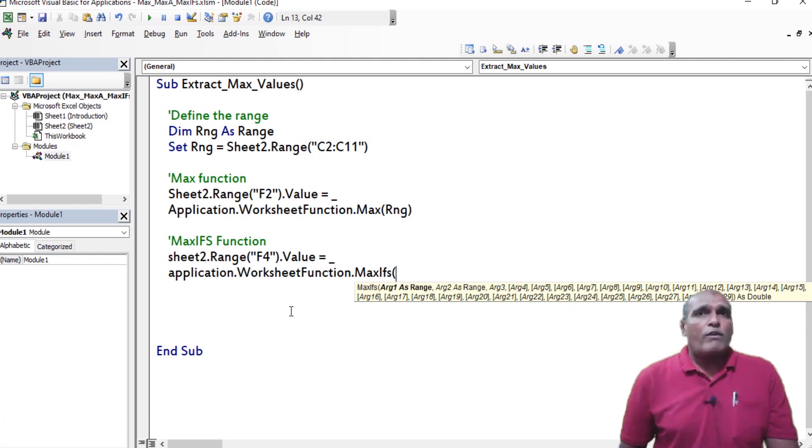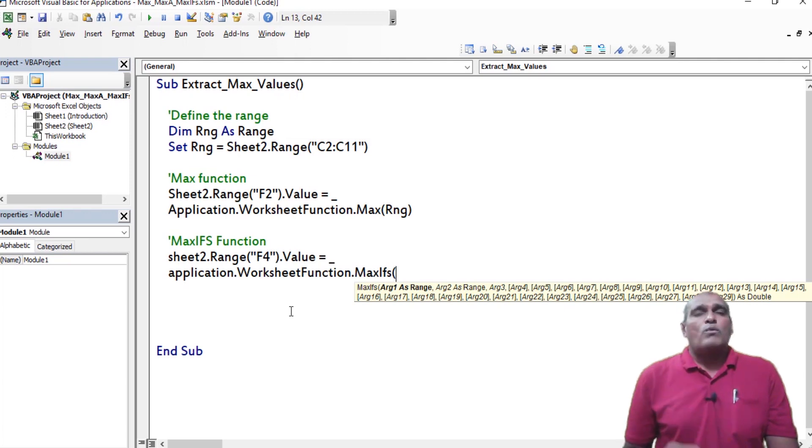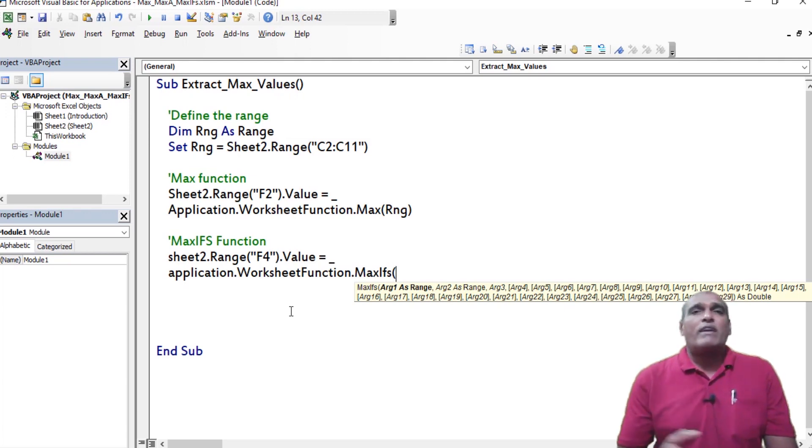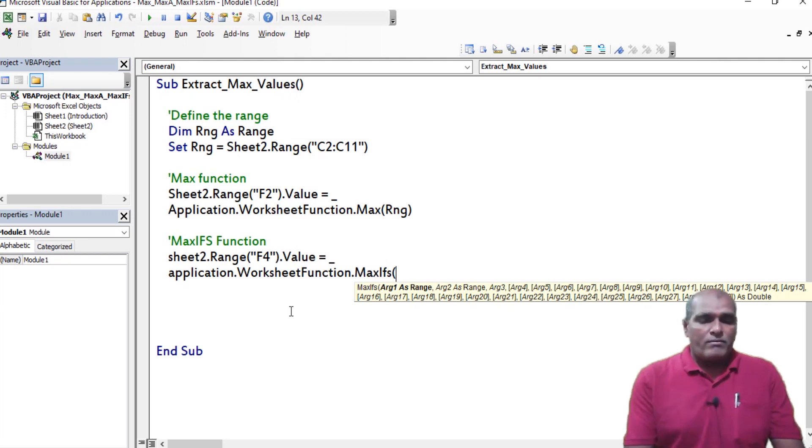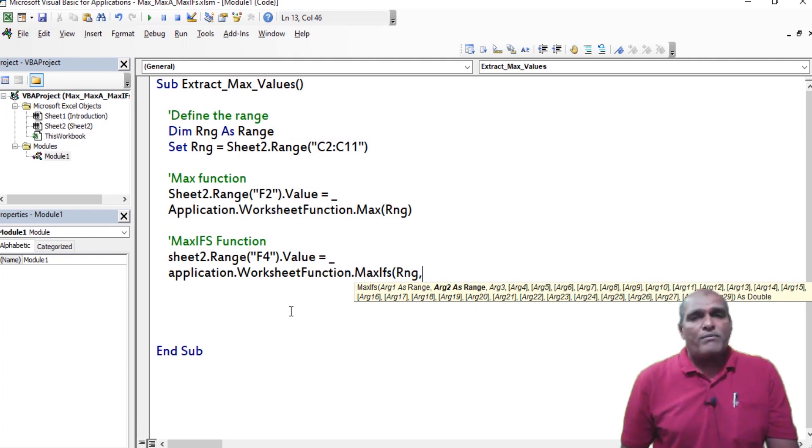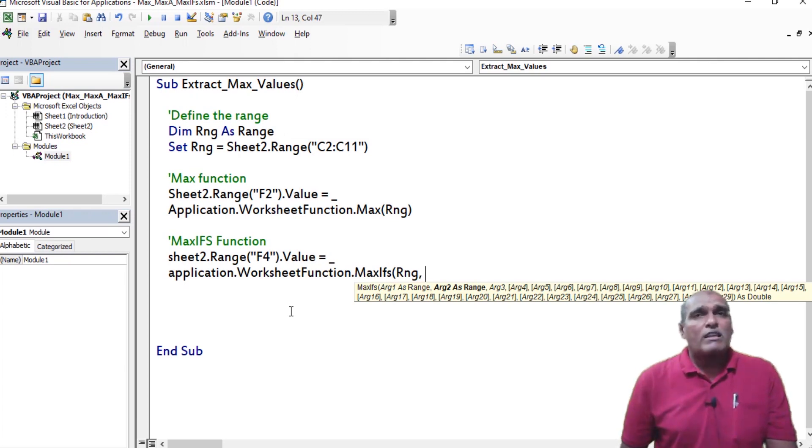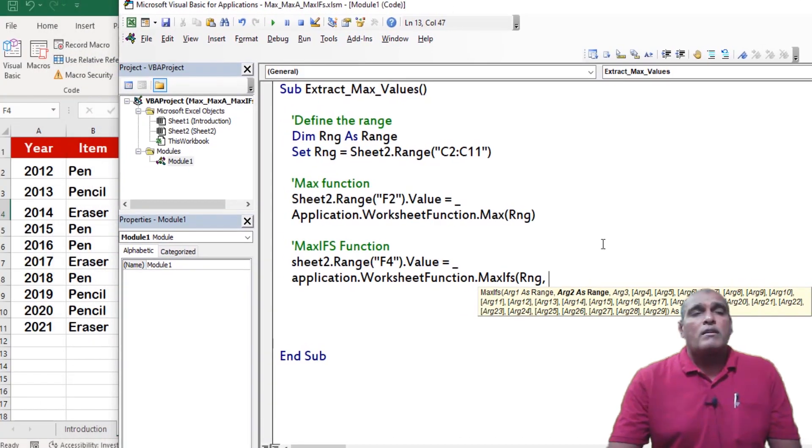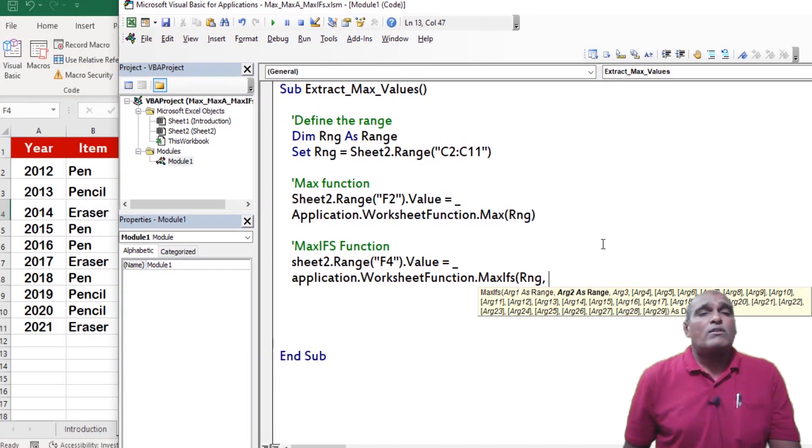So before providing the values to those functional arguments, we have to remember the sequence. First I am providing the max range, already I have defined at the top. Thereafter, I am providing the value for criteria range 1. Here criteria range 1 equivalent to column B.